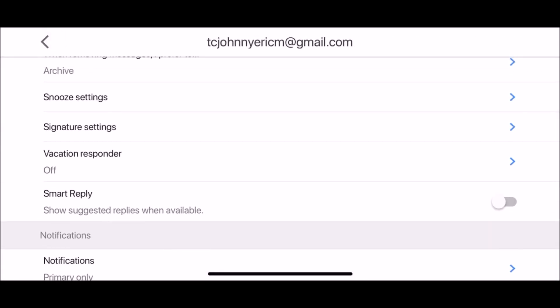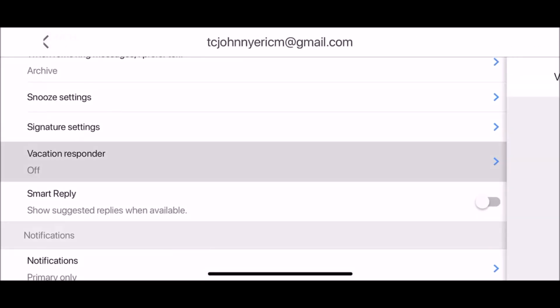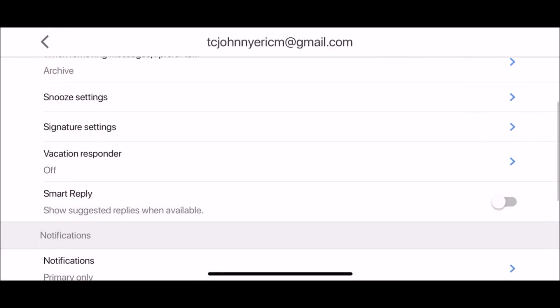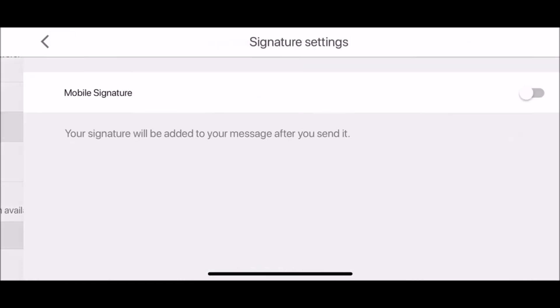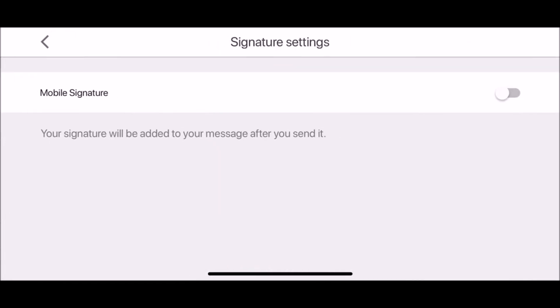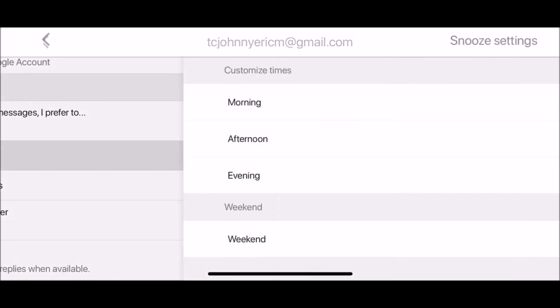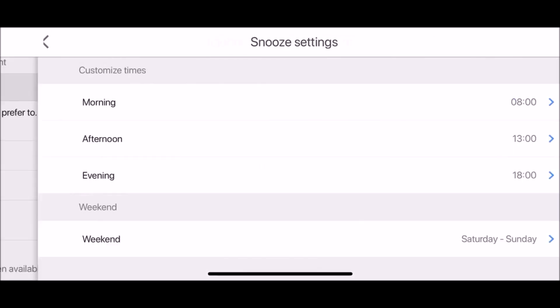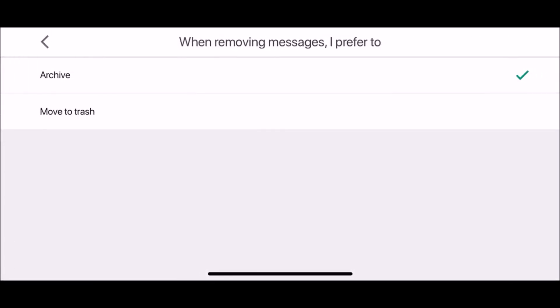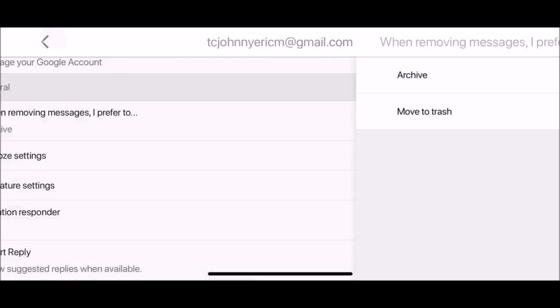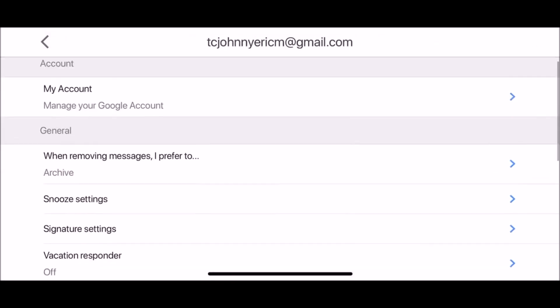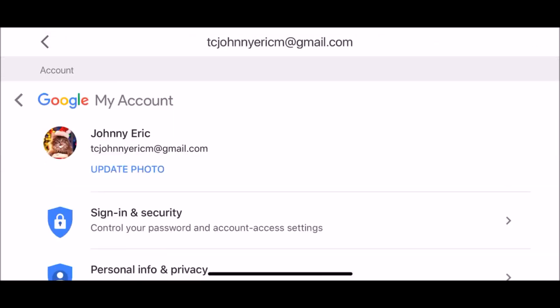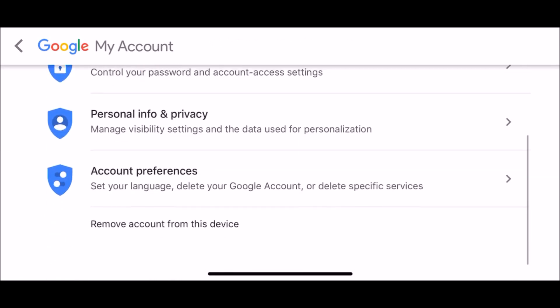You can set up vacation responder or mobile signature, manage view settings, choose when removing messages whether you want to archive them or move them to trash, and finally manage your Google account.